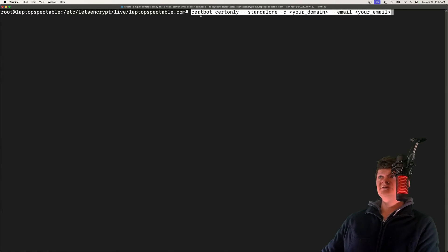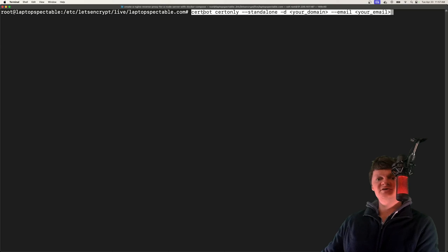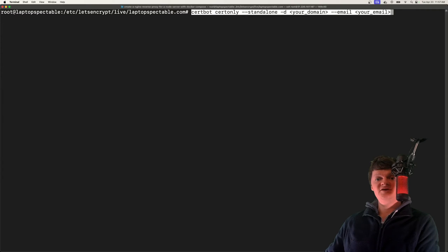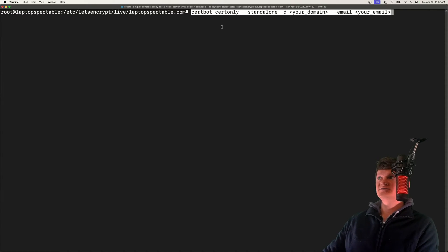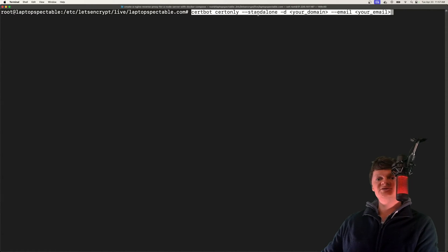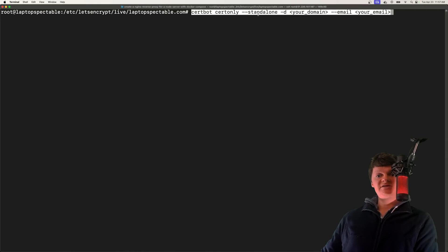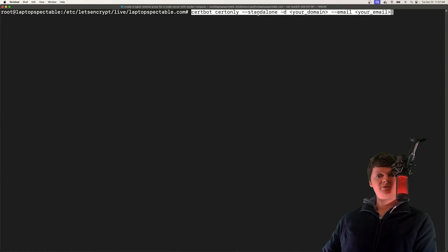So certbot is, of course, the package we installed. Certonly stands for certificate only, and it's used to obtain a certificate without installing it anywhere. Next, we have standalone, which tells certbot to handle an HTTP-01 challenge using its own built-in web server listening on port 80.